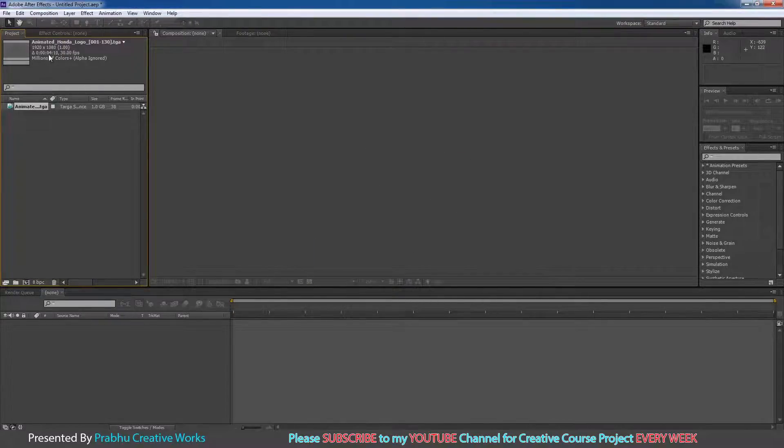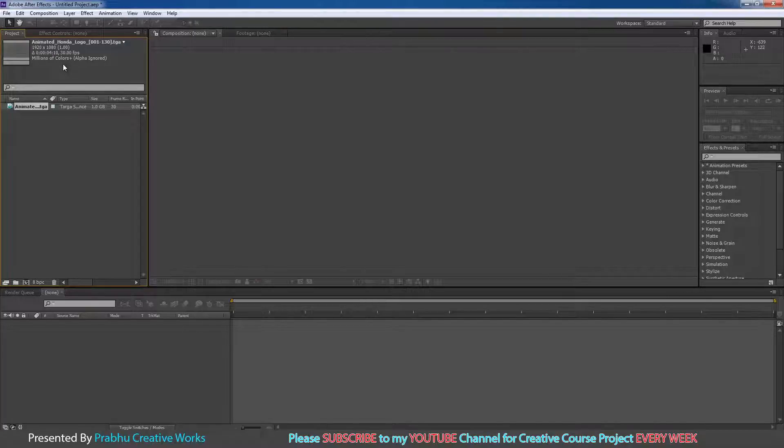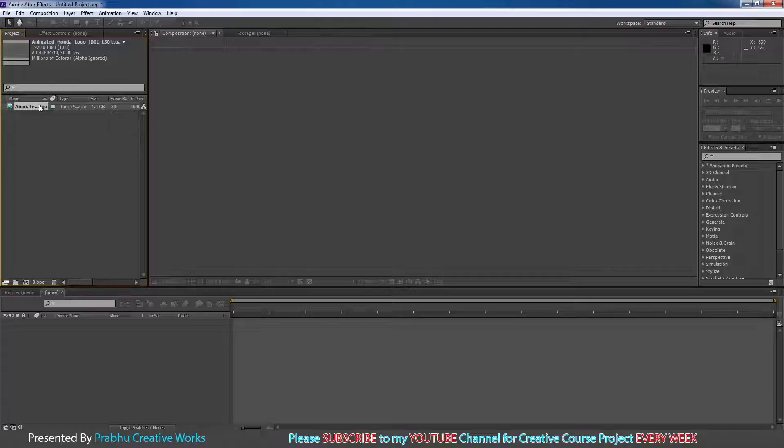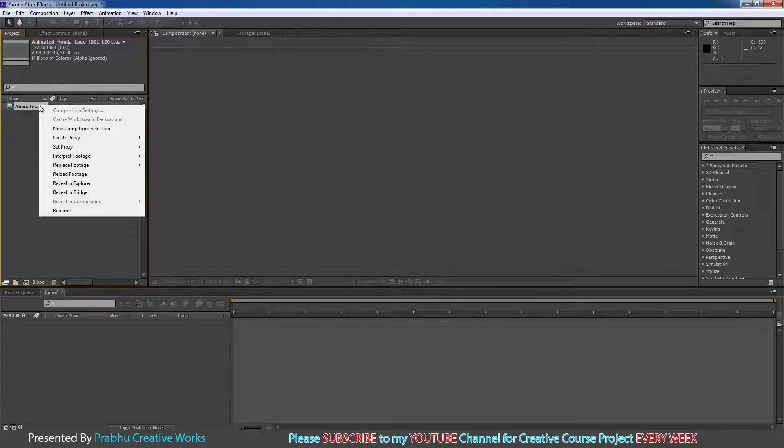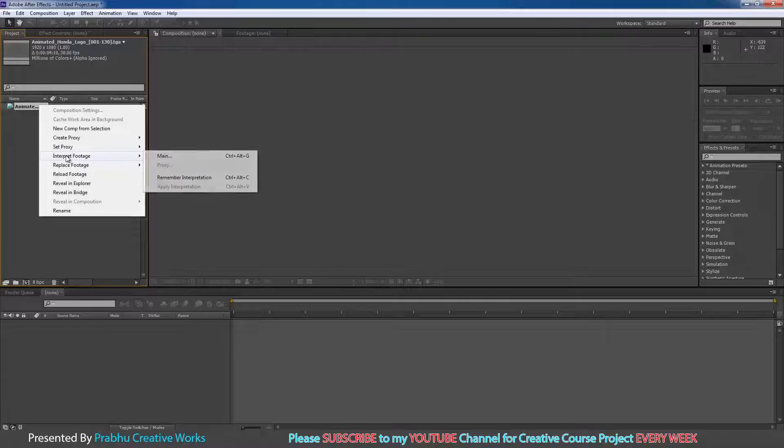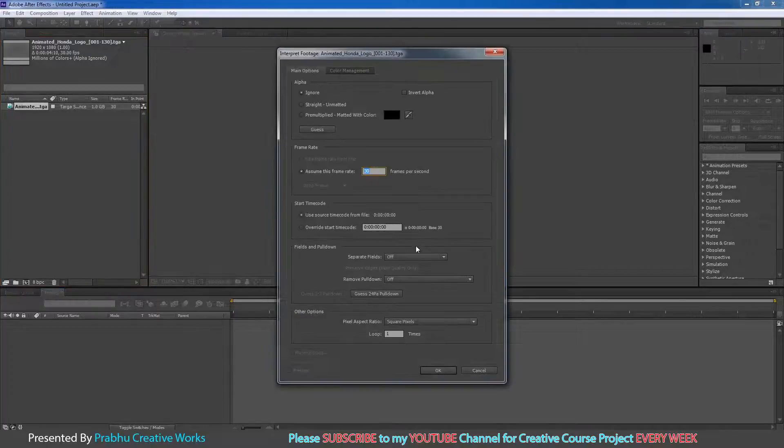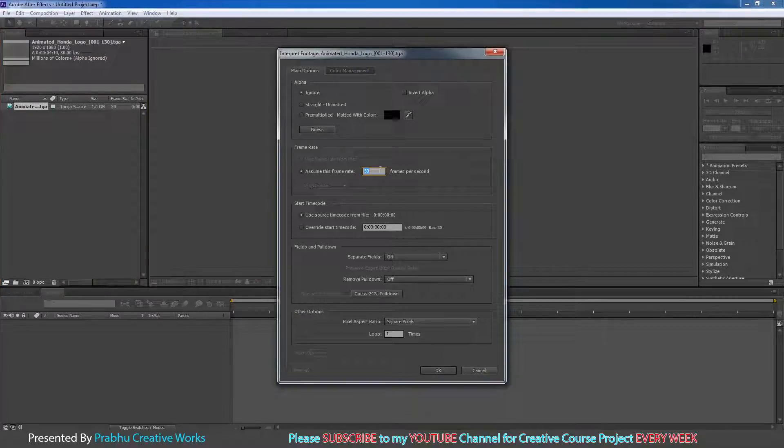Now see here, it has 30 fps. But we rendered with 24 fps in Maya, so you need to convert this to 24 fps. So it's really important. Right click and choose Interpret Footage and choose Main. Change Assume Frame Rate to 24.